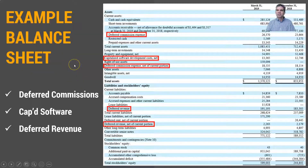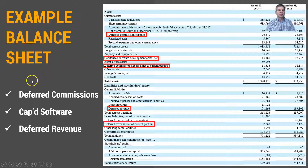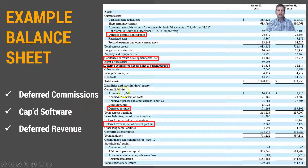Let's take a look at an example balance sheet. In this case, this is HubSpot's balance sheet. Common items in a SAS balance sheet are deferred commissions, capitalized software, and deferred revenue. Today, we're talking about deferred revenue.